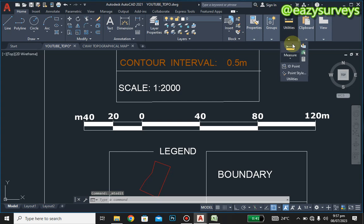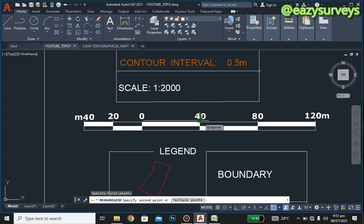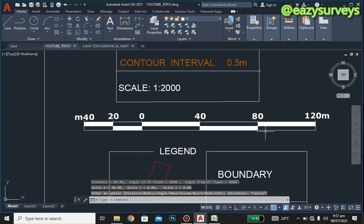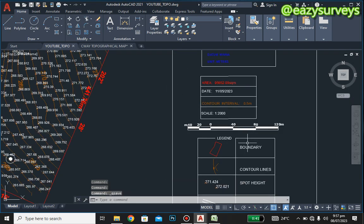That is just how to edit the details on the scale bar. If you measure through, you can see it is 40 and so on and so forth. Thank you for watching — see you next time.